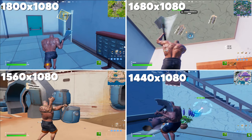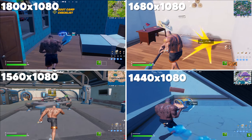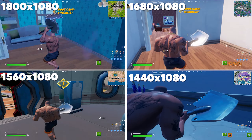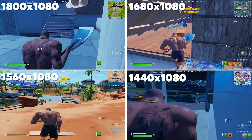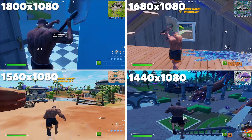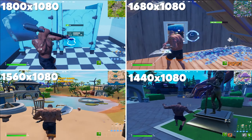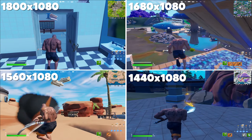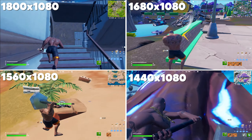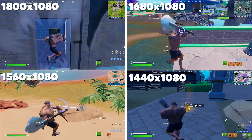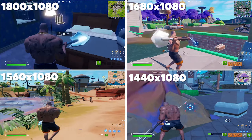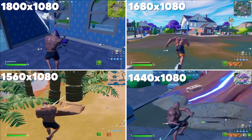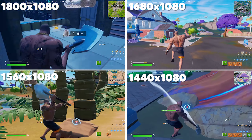That wraps it up for our four resolutions. On screen I'll put a comparison of all four and how they look in regular gameplay. My personal sweet spot is probably around 1680 by 1080 down to 1560. I think about 75% of you will find yourselves in that range, and maybe about 25% might gravitate towards the 1440 or 1800 options.